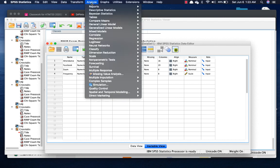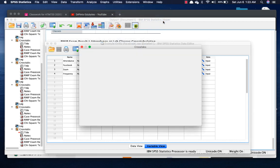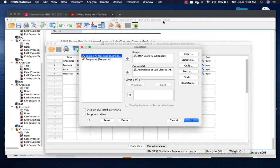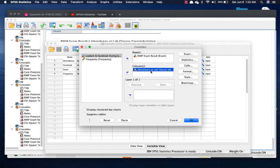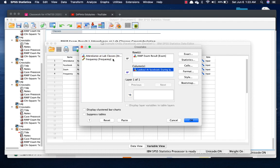So let's go to Analyze, Descriptive Statistics, go to Crosstabs, and then you still have the exam results in the rows from your previous example. So now just change the column, put Facebook into the column.